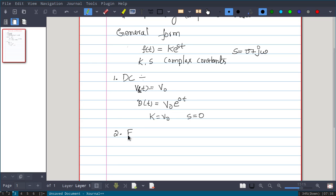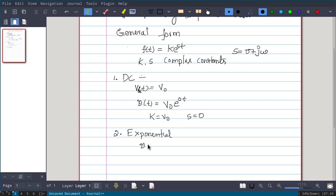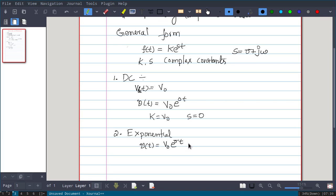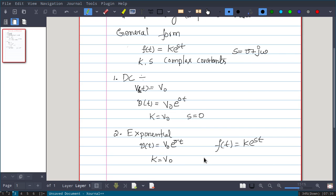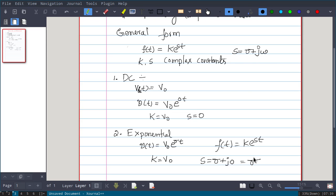Second one is the exponential case. So v of t equals e to the power sigma t. If sigma is positive it is increasing; if sigma is negative it is decreasing. This is already in our required form f of t equals k times e to the power st. Here k is V-naught, and s is sigma plus j times 0, which is nothing but sigma. That is the exponential case.